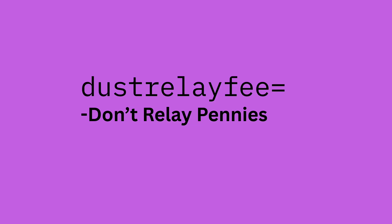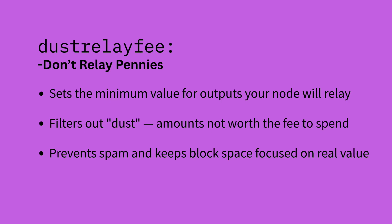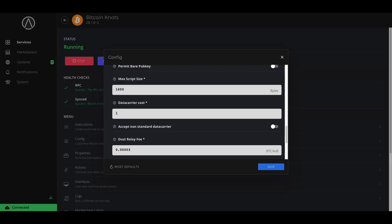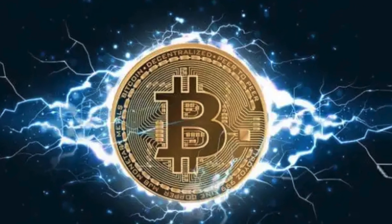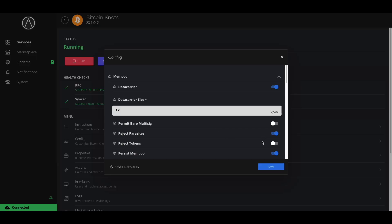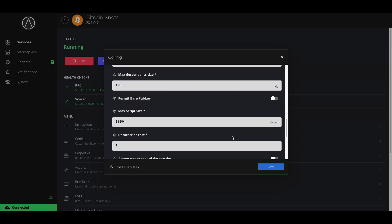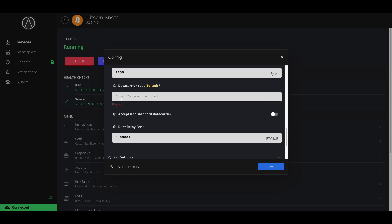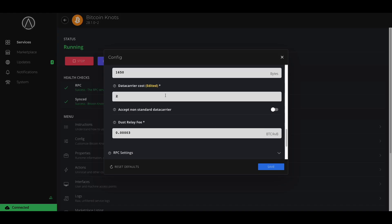Dust relay fee: dust is a tiny amount of Bitcoin that isn't worth spending because the fee to move it would cost more than the value itself. By default the dust limit is around 3,000 sats, so if you try to send just a few hundred sats, your node and most others will likely reject it. Bitcoin's base layer is built for final settlements, not micropayments — that's what the Lightning Network is for. Out of all these settings, the ones I might change are toggling on reject tokens, and I might increase the data carrier cost to double, because I value Bitcoin as money and data on the base layer should have to pay more.